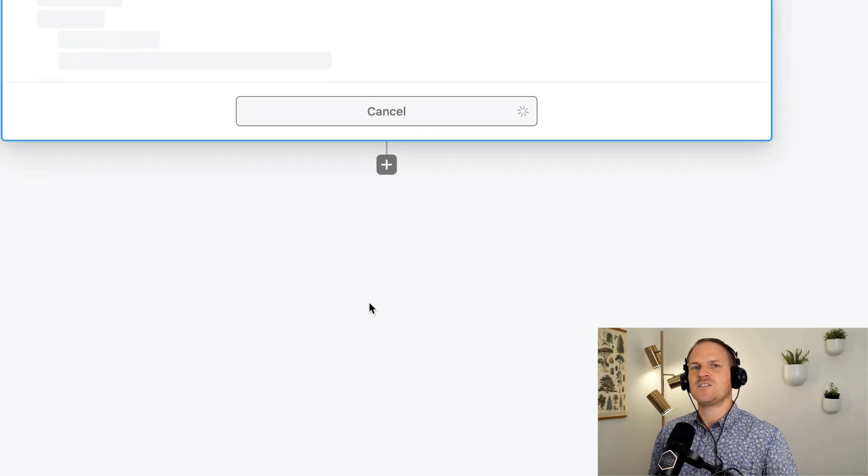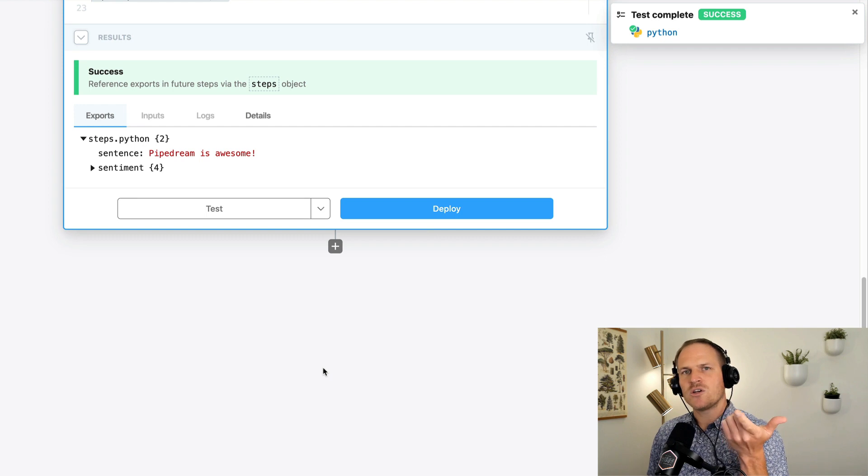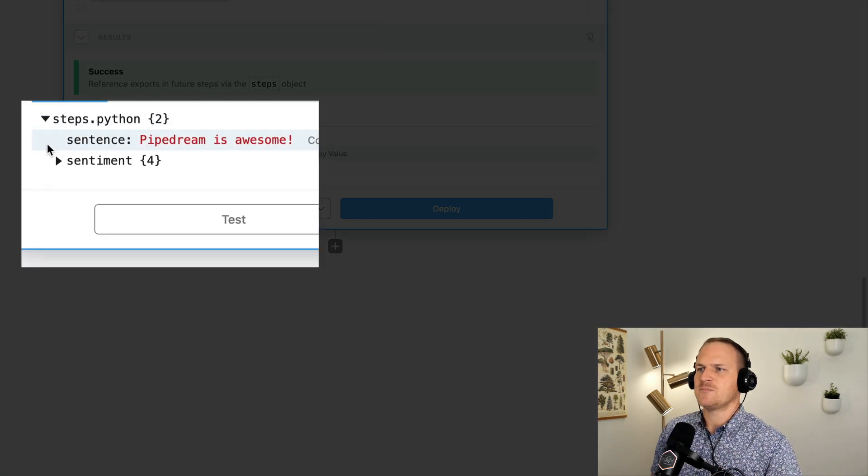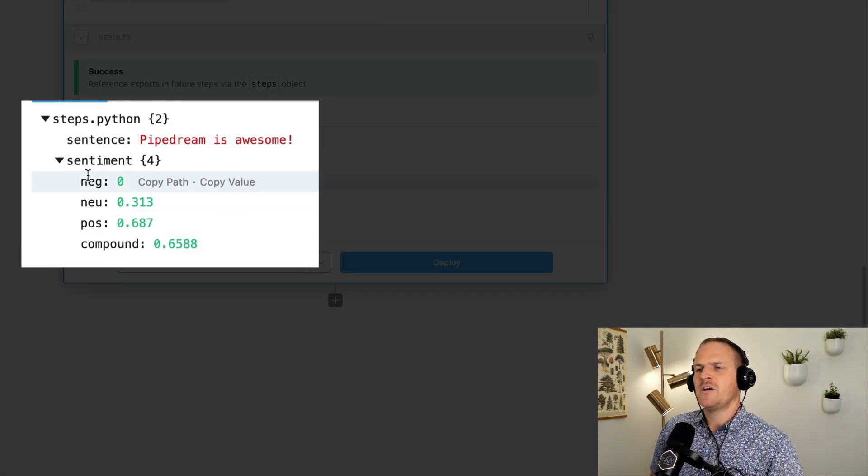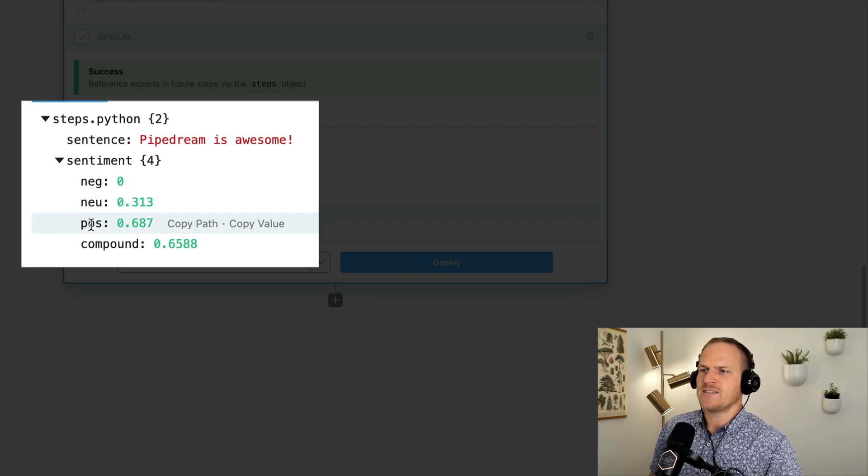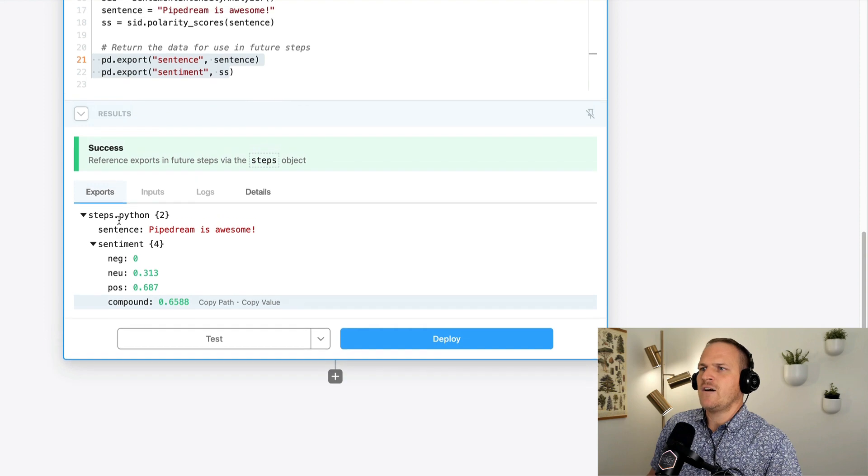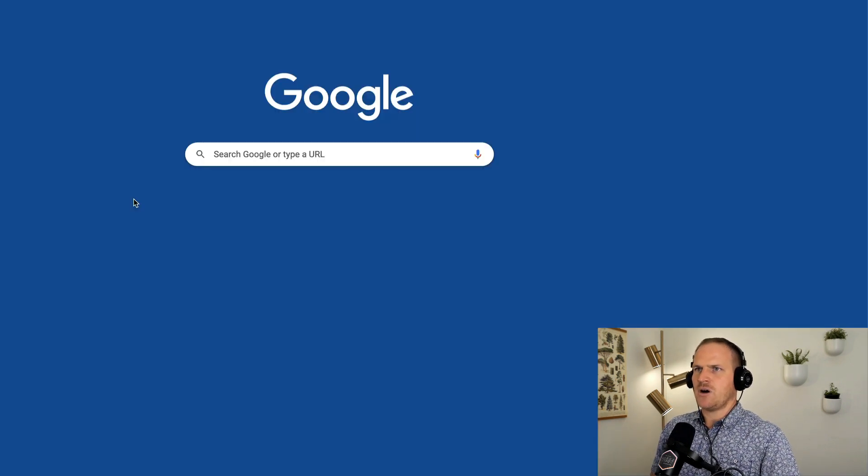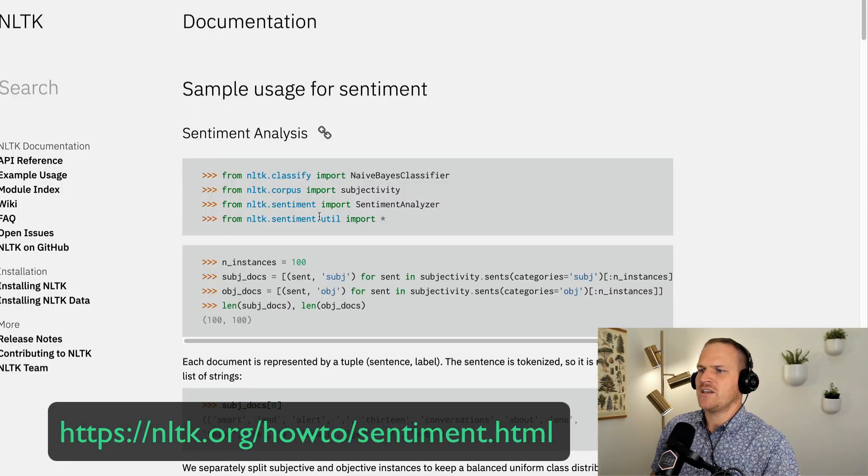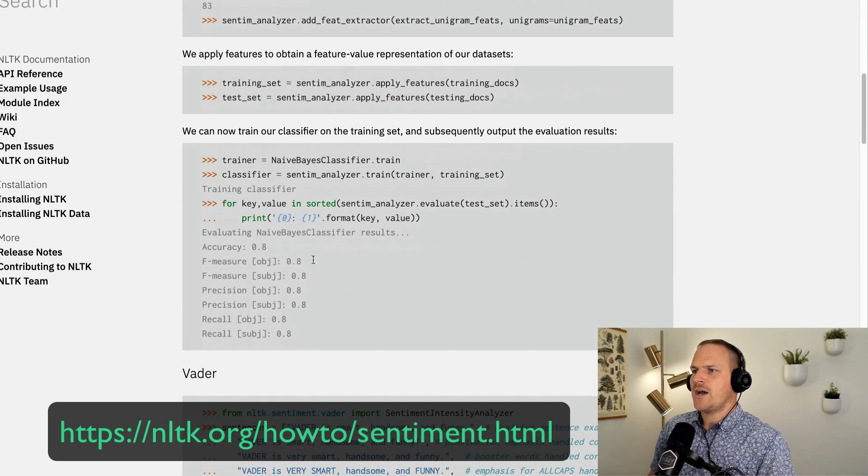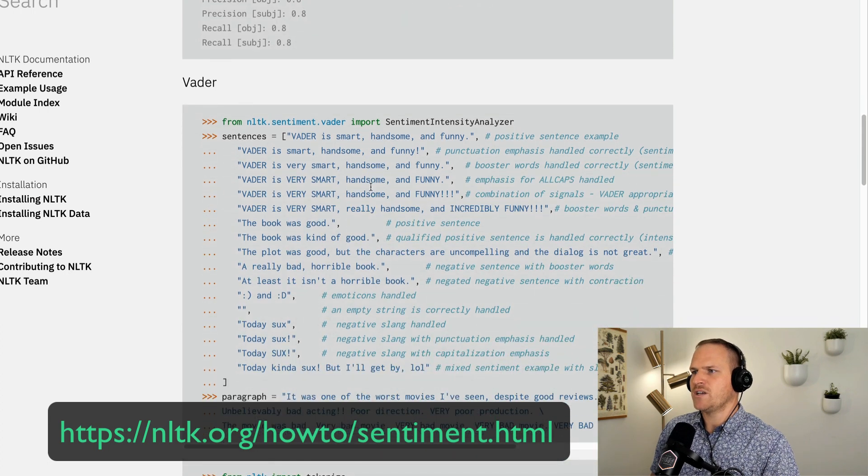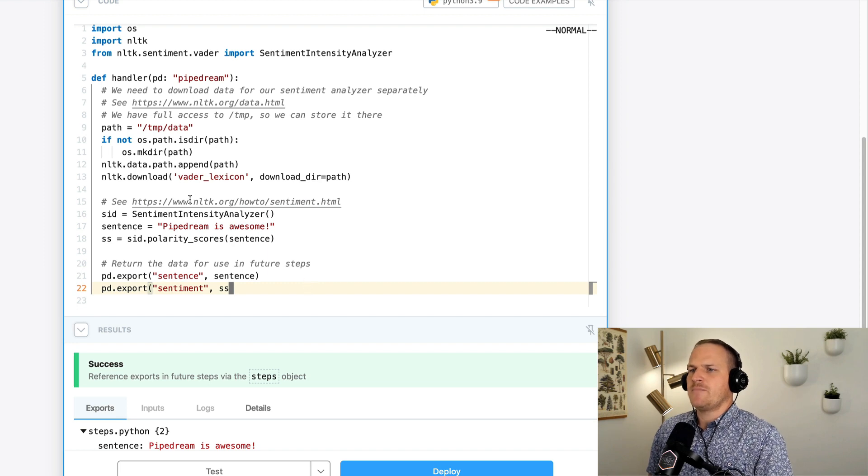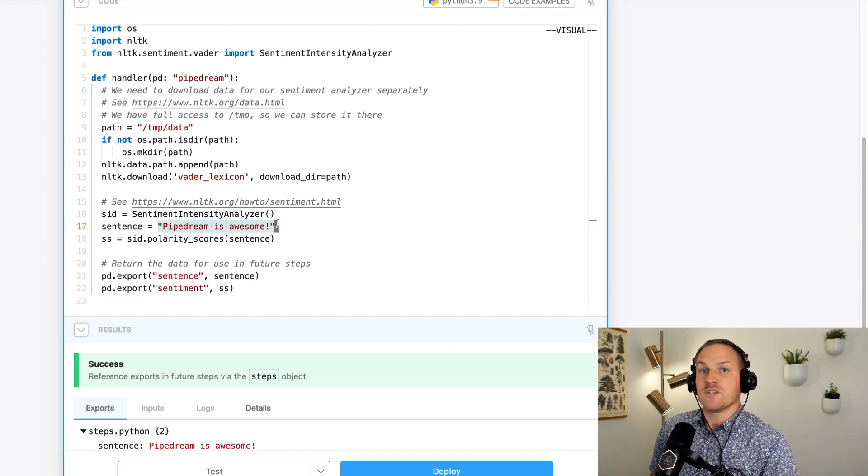So let's just test this and just see the results. We should see the sentence, pipedream is awesome, and we should see the scores associated with that sentiment analysis. So under the step exports, we can see that the sentence says pipedream is awesome. And the sentiment says a number of categories, the negative score, the neutral score, the positive score, and a special compound score. Now, if you want to learn more about these scores in particular, I definitely recommend you visit this link listed here. This tells you all about how the sentiment analysis works and gives you some other examples in the NLTK library to show you how you can make classifiers and do all sorts of really neat things with natural language processing.